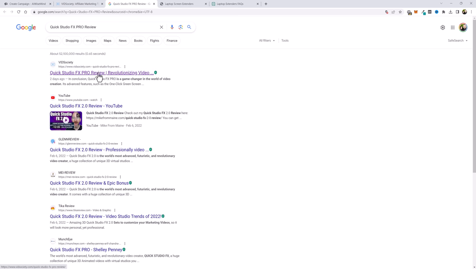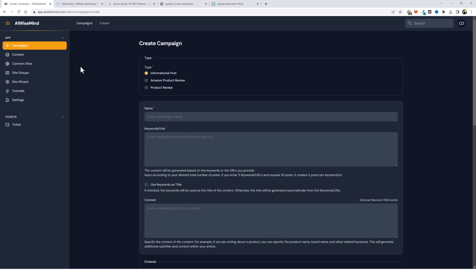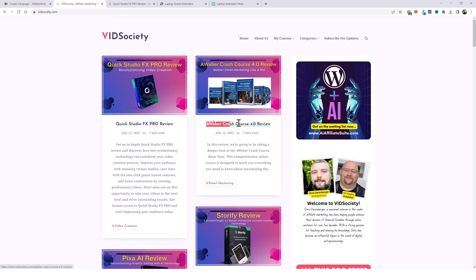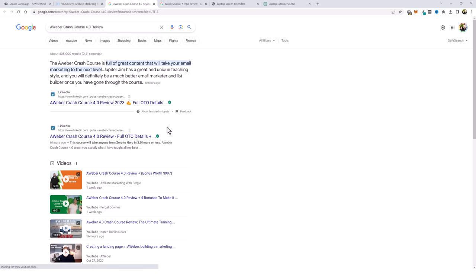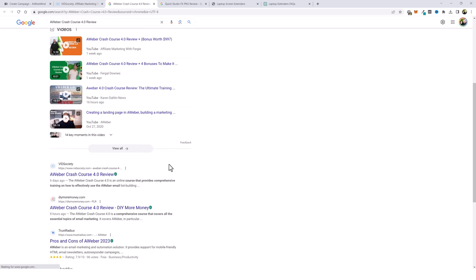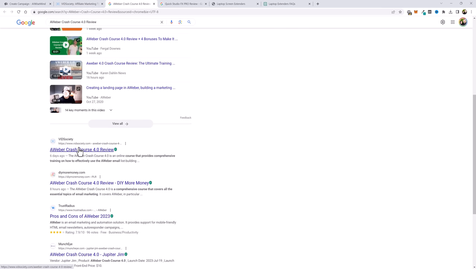This article was 100% generated using AI Wise Mind, and you can go down through this list and check all of these — nearly all of them you're going to find on the first page of Google, even close to the top. In this one you can see there's a lot more competition, but right under the videos is my website vidsociety.com, six days ago. Once again this was 100% built using AI Wise Mind.